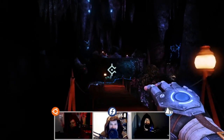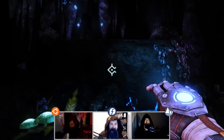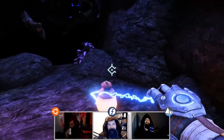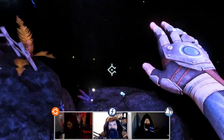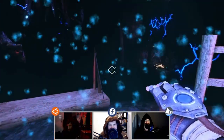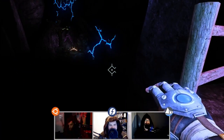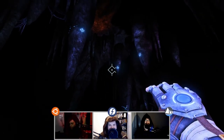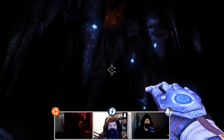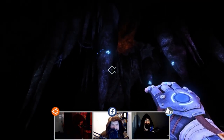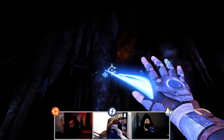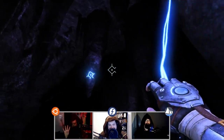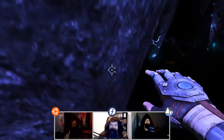A Story About My Uncle is from Gone North Games, done on Unreal Engine 3 — not 4, three — which is why it runs decently. It's a first-person platforming adventure about a boy who searches for his lost uncle and ends up in a world he couldn't imagine existed. We rate everything on a scale from one to four chairs — one chair is crap, four chairs is amazing.